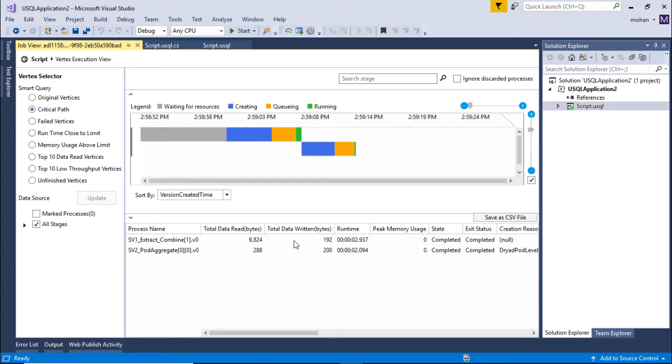If you want to look at the vertex that's taking a lot of time to consume, just go to this critical path and you will know what are the vertices, what are the stages that are taking the longest time to complete.